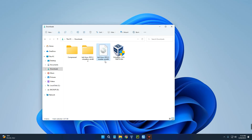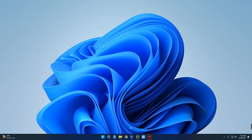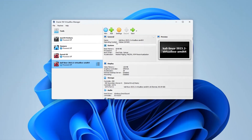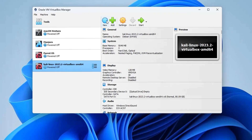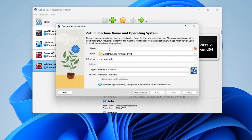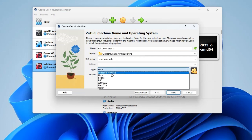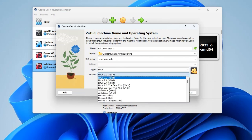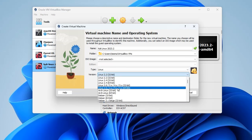Let's close our browser, head to the download folder, and you can see the Kali Linux installer image file we downloaded. Let's open VirtualBox and create a new virtual machine. Click on New in VirtualBox, then name this machine Kali Linux 2023.2. Set the type to Linux and set the version to Linux 2.6/3x/4x/5x 64-bit.